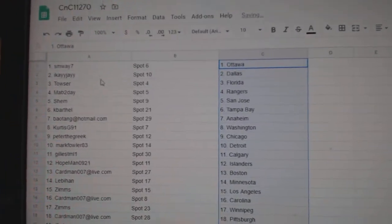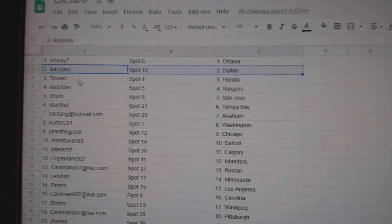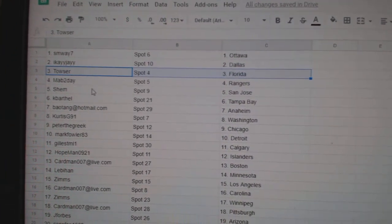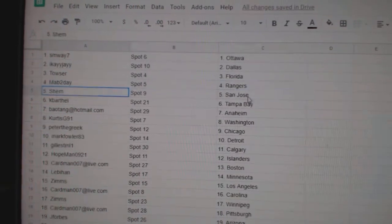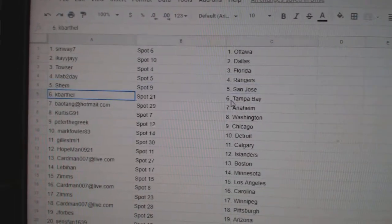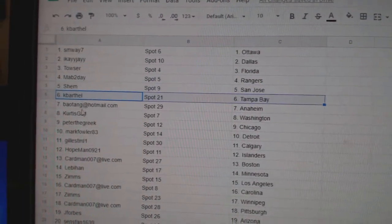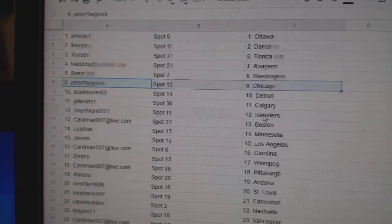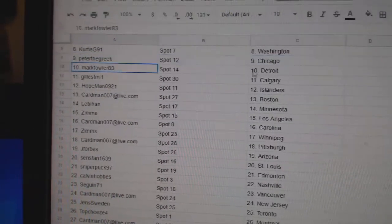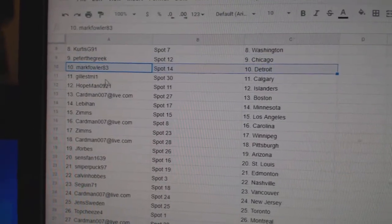NSM's got Ottawa, IK Dallas, Towsers got Florida, Mav's got Rangers, Shem San Jose, Cape Arthal Tampa, BA Anaheim, Curtis is Washington, Peter's got Chicago.